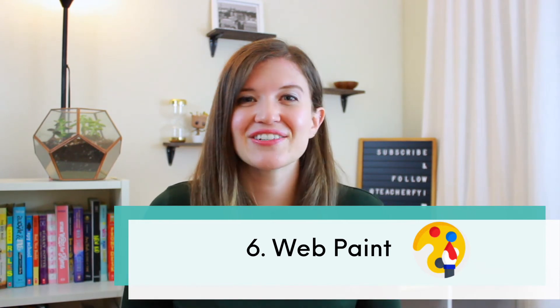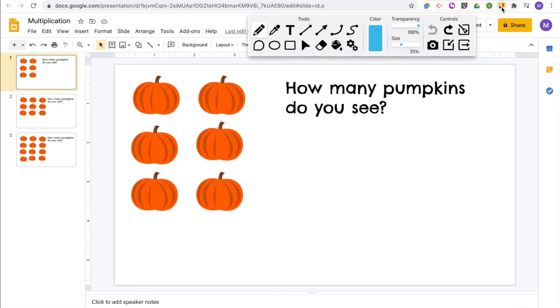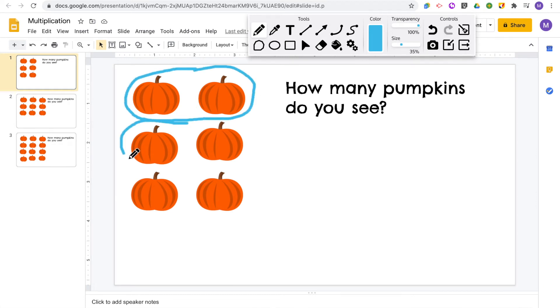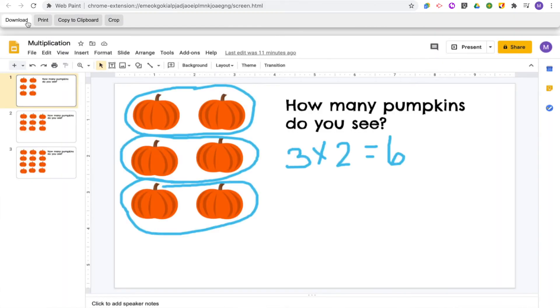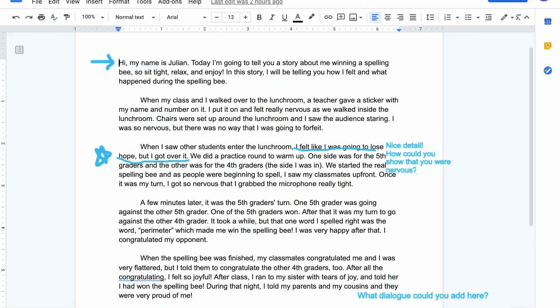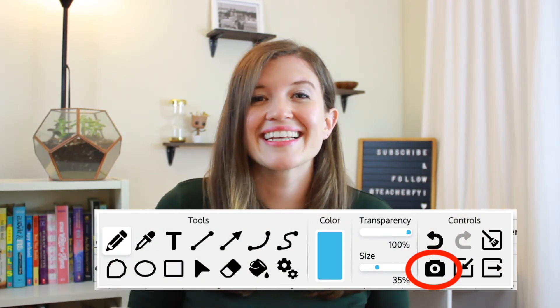The sixth Chrome extension is WebPaint. This is such a cool extension — it allows you to draw, paint, and annotate directly onto Google Slides, Google Docs, or even web pages. When you open WebPaint, it opens a toolbar so you can draw, paint, and add text directly to the screen you have open. For example, during a mini lesson in Google Slides you can show students how to group objects. Or in Google Docs, if you have a student essay you're editing, you can draw and paint directly onto that assignment and students can see your edits via a screenshot using the camera button.